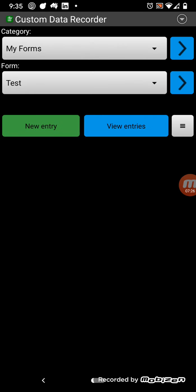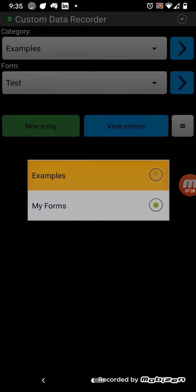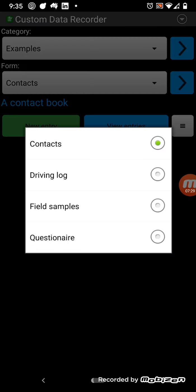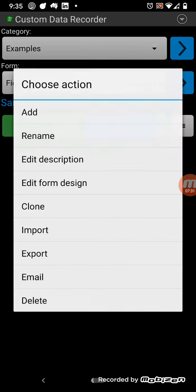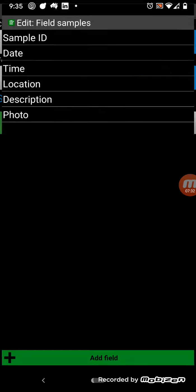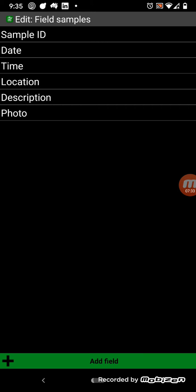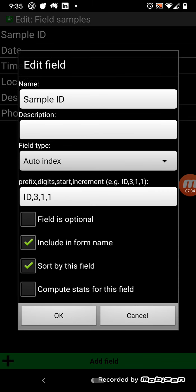So, I'll just go back out, show you how that works. So, in examples, there was field samples, there was this sample ID. It was an auto-indexing field.